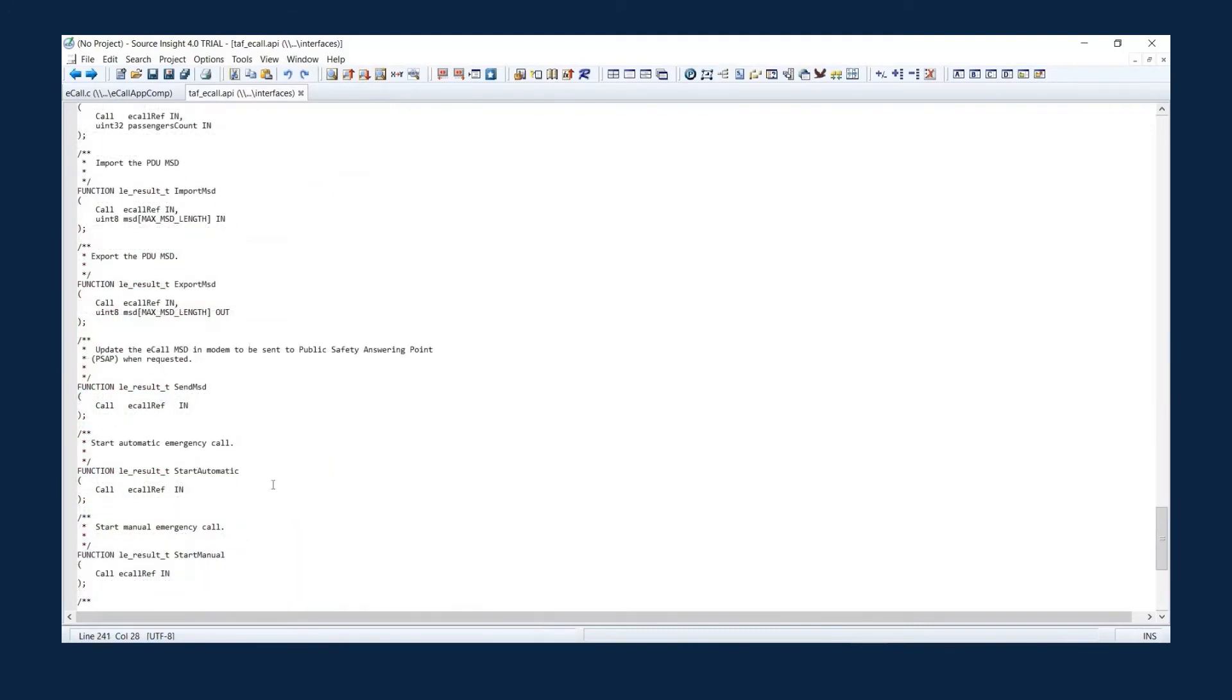Import MSD is setting MSD with an encoded MSD. And you can export an encoded MSD using the Export MSD API.